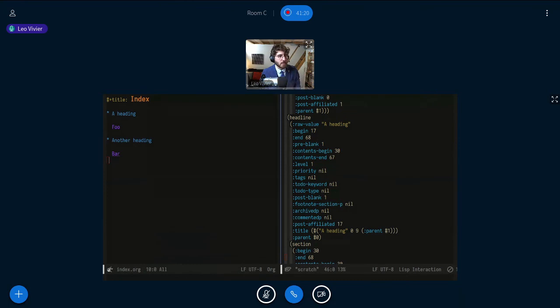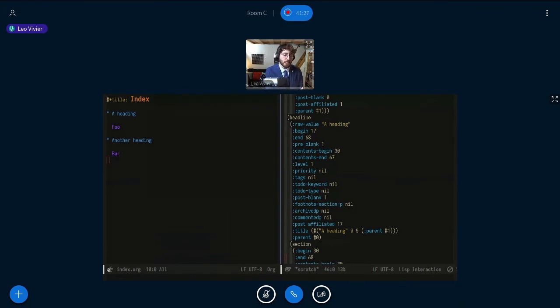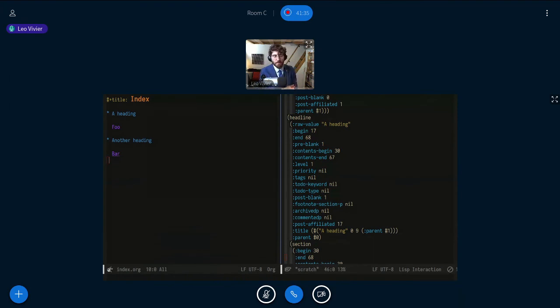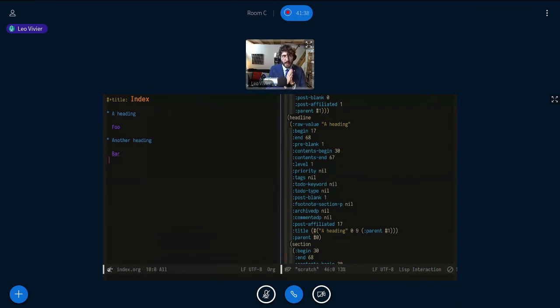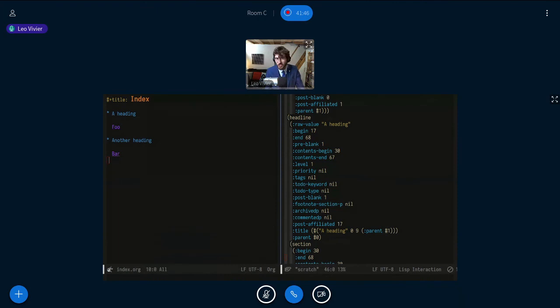So how often does the database index get updated in order to contain changes within the org files? So we have two ways. Either we update as soon as you save a file, or we have a timer, which is an idle timer, which waits, okay the user has not inputted anything in the last five seconds. So it's time to queue a database parsing, a rebuild of the data, not an incrementation of the database, I should say.